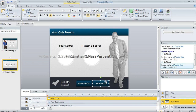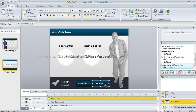Now, the default behavior is that this retry button is always going to end up here on the base layer of my result slide, which means that no matter what the outcome of the quiz, when the learner gets to the result slide, they're going to see the retry button. But if I only want to make that retry available to learners who fail, all I've got to do is move this button from the base layer to the layer that shows when learners fail.